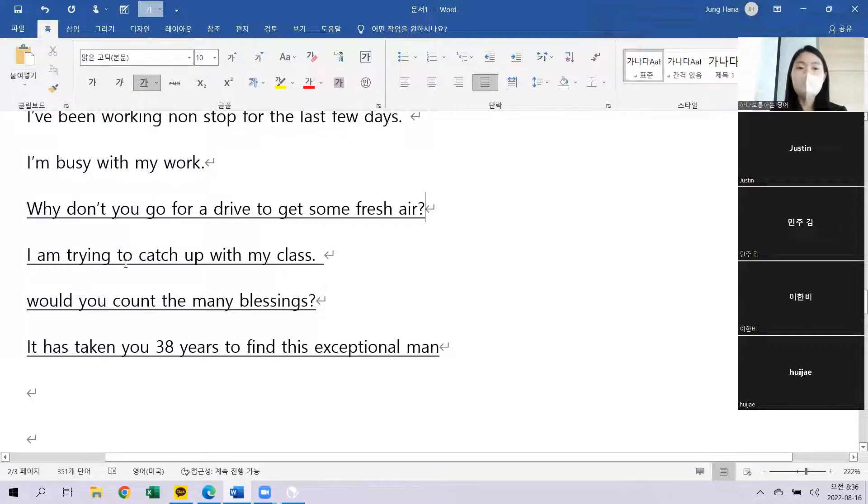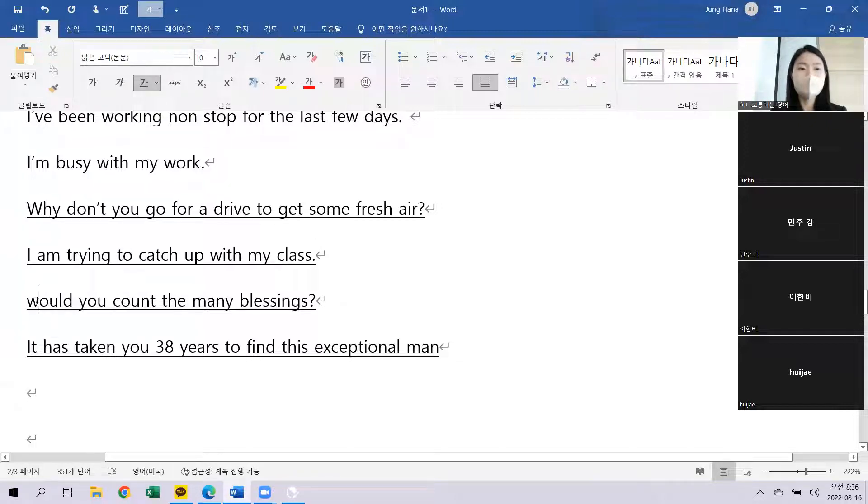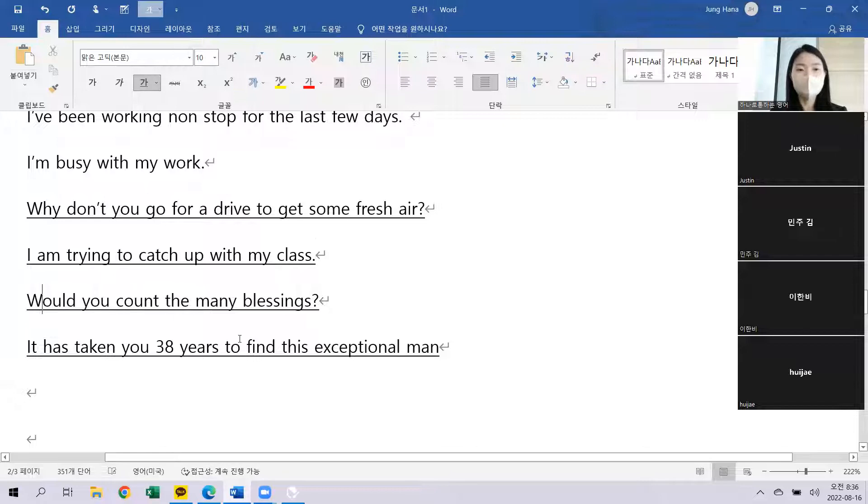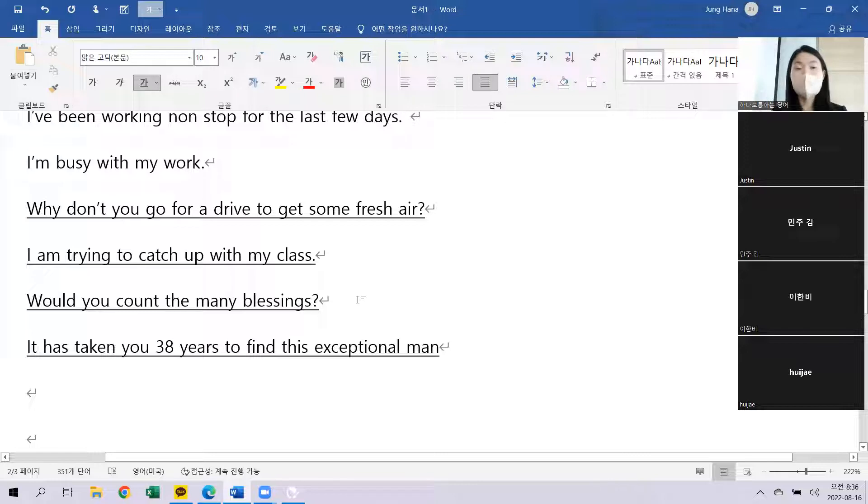좀 바람 쐬러 드라이브 좀 갔다 오는 거 어때? I'm trying to catch up with my class. 수업을 따라잡으려고 노력 중이야. Would you count the many blessings? 감사한 일들을 생각하시겠습니까?